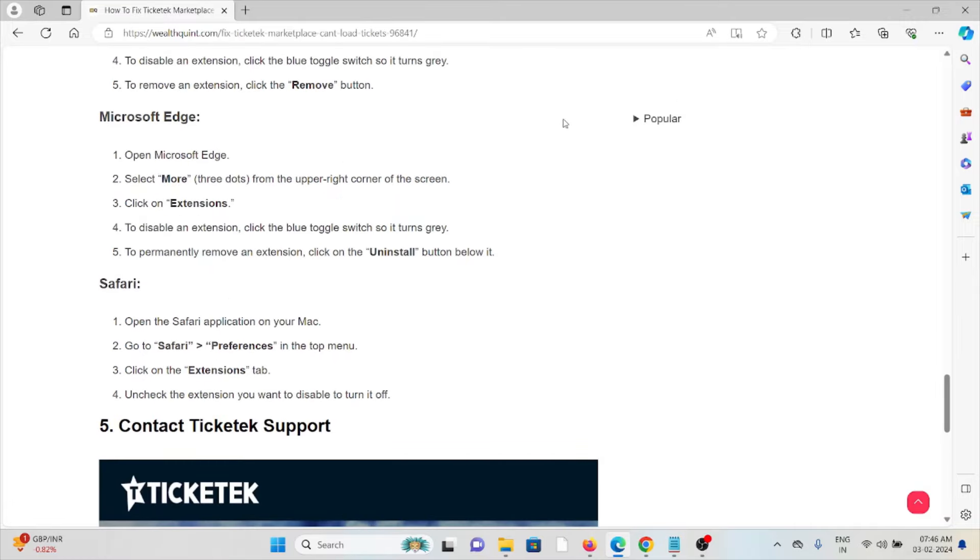For Microsoft Edge: open Microsoft Edge, select More from the upper right corner of the screen, click on Extensions. To disable an extension, click on the blue toggle switch so it turns gray. To permanently remove an extension, use the Uninstall button - click on the Uninstall button.